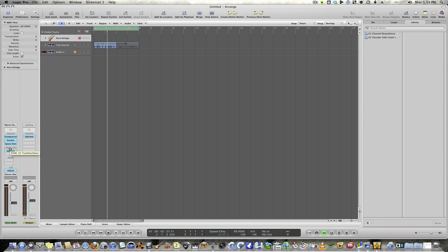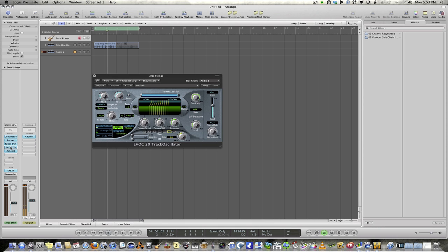I'm going to turn this back on using the Option key — hold down the Option key and click if you don't know that trick. So in essence, what you have is you need two signals for vocoding: you need a modulator signal and a carrier signal. The carrier signal is the sound that you want to hear — the synth sound, the sampler strings, or whatever else. The modulator signal is what's going to be fed in to filter the bands that you're going to be hearing out of that.